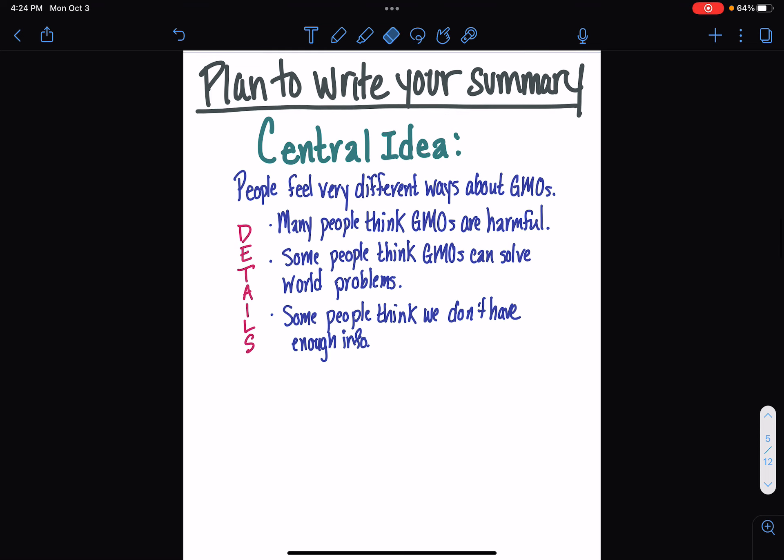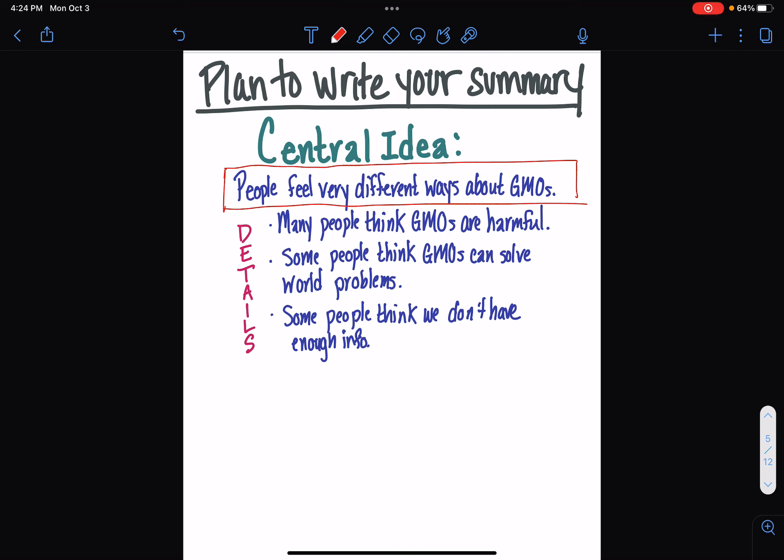Once we get that created, and if you think about it guys, box and bullets maybe? Check it out. I know you guys know what that is. Once we have a box and bullets created, then we can make a short paragraph for our summary. So, let's see how I did. So, first, I went ahead and made my box and bullets. My central idea up here, your box if you will, is that people feel very different ways about GMOs. Absolutely true. I got that from that article. Then, I have a detail. Many think that they're harmful. Some think that they could solve world problems. And, some people think we don't have enough information. So, this is like negative, plus, and question mark pretty much, right? That's how we feel about it. I'd say that that pretty much summarizes everything that was covered in the story.